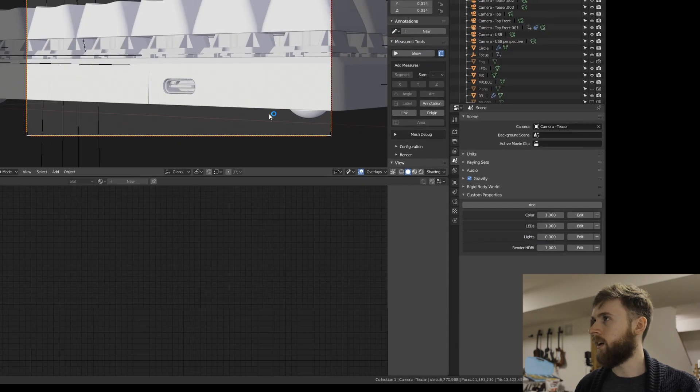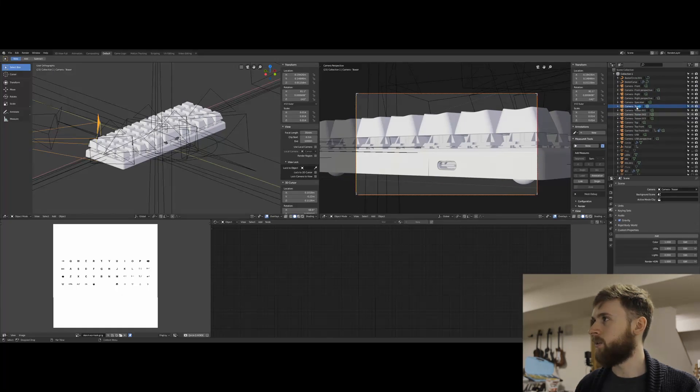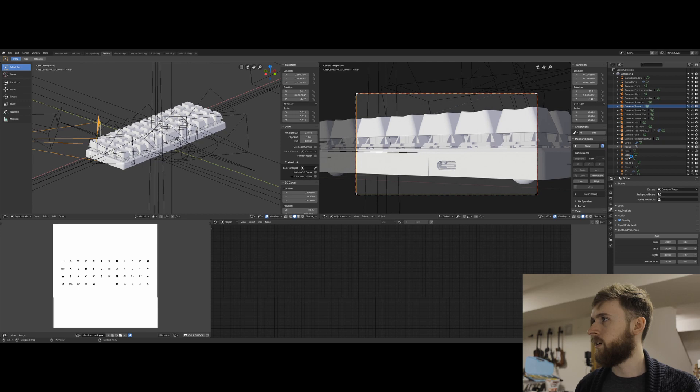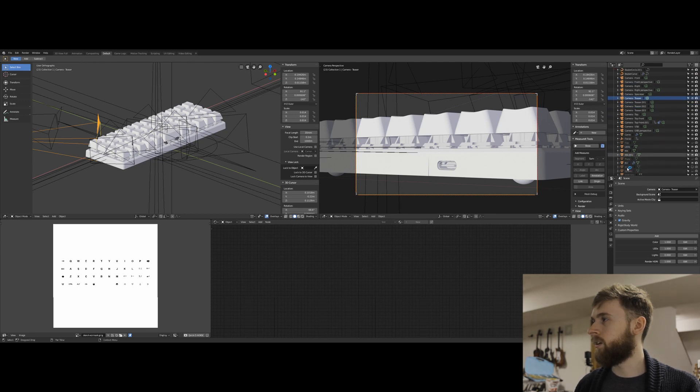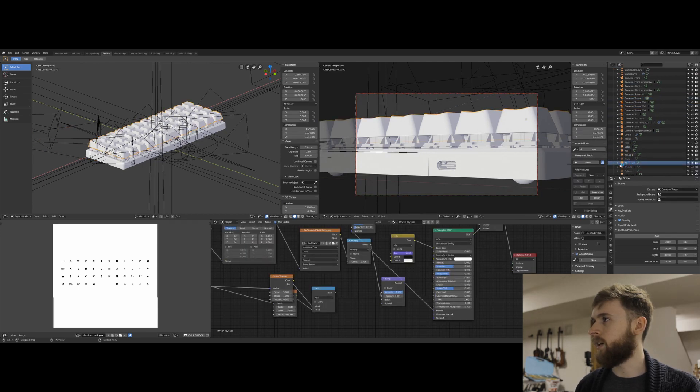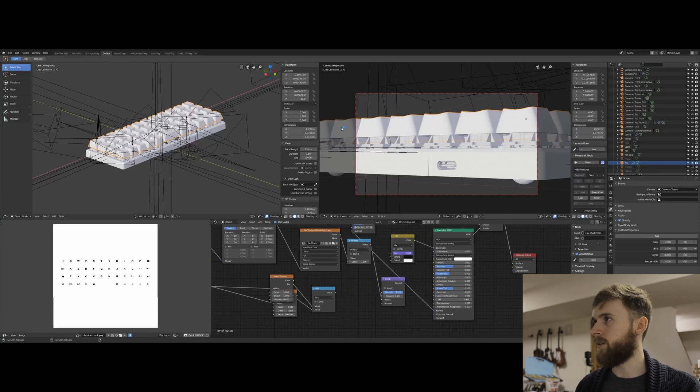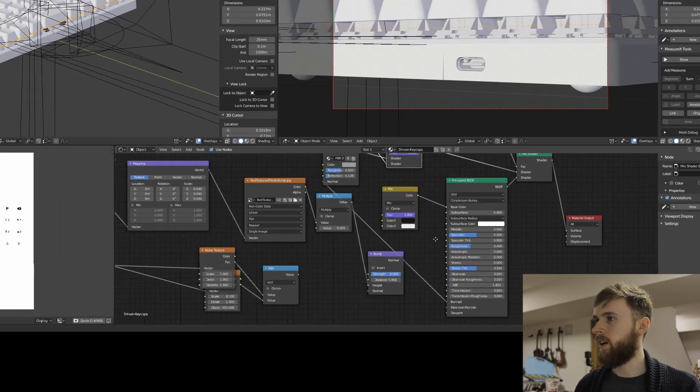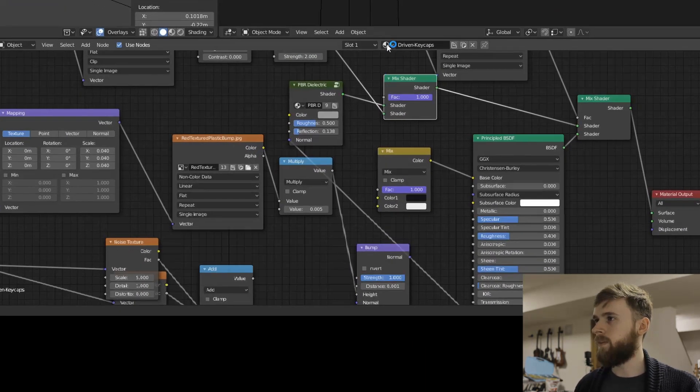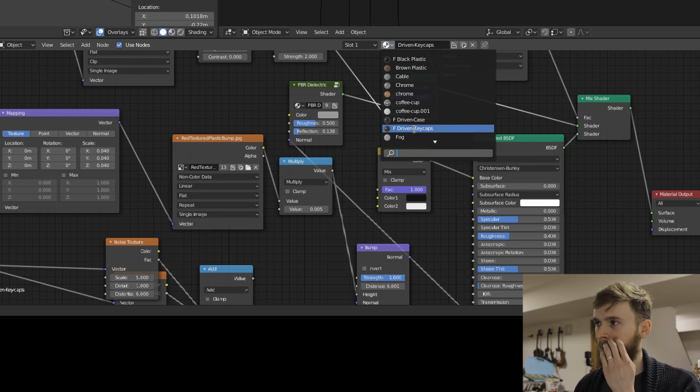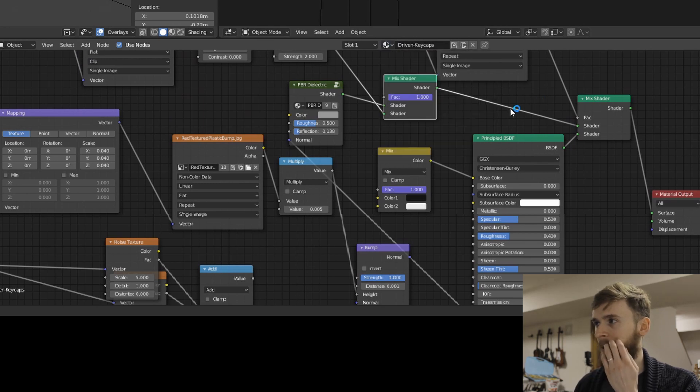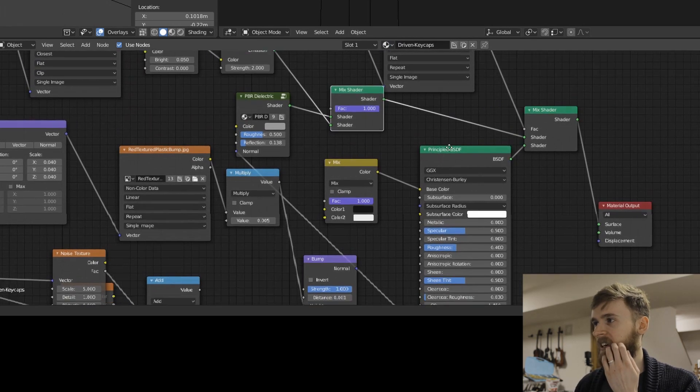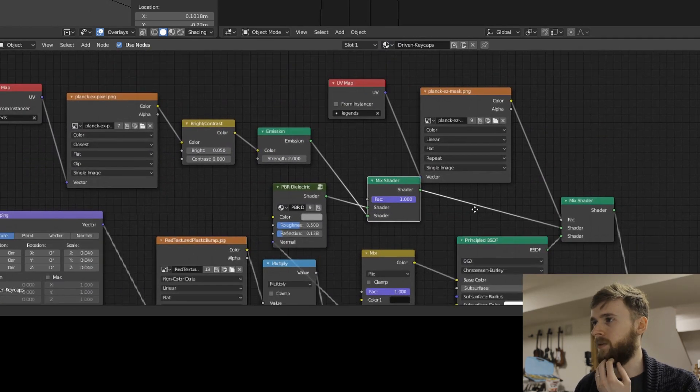And so if we look at one of the keycaps, the R3, they're all R3 keycaps. That's why they're just called that. This is the driven keycaps material. So in here, I have a couple driven factors.